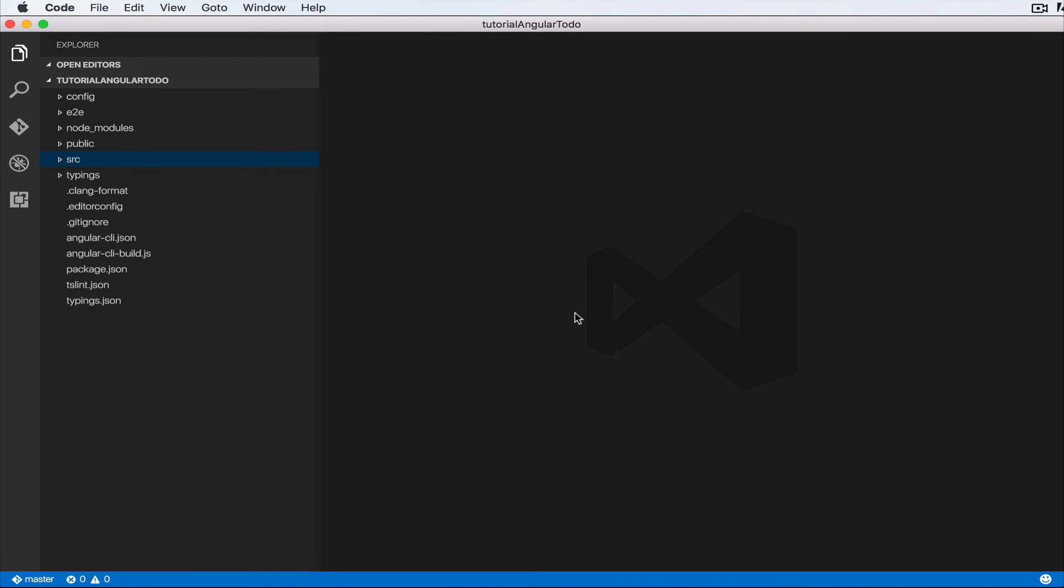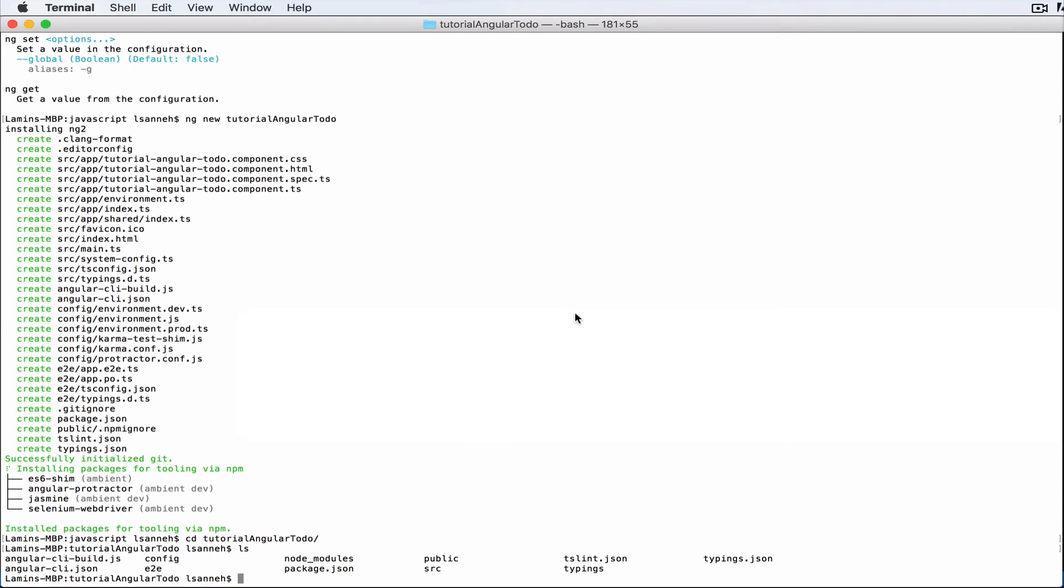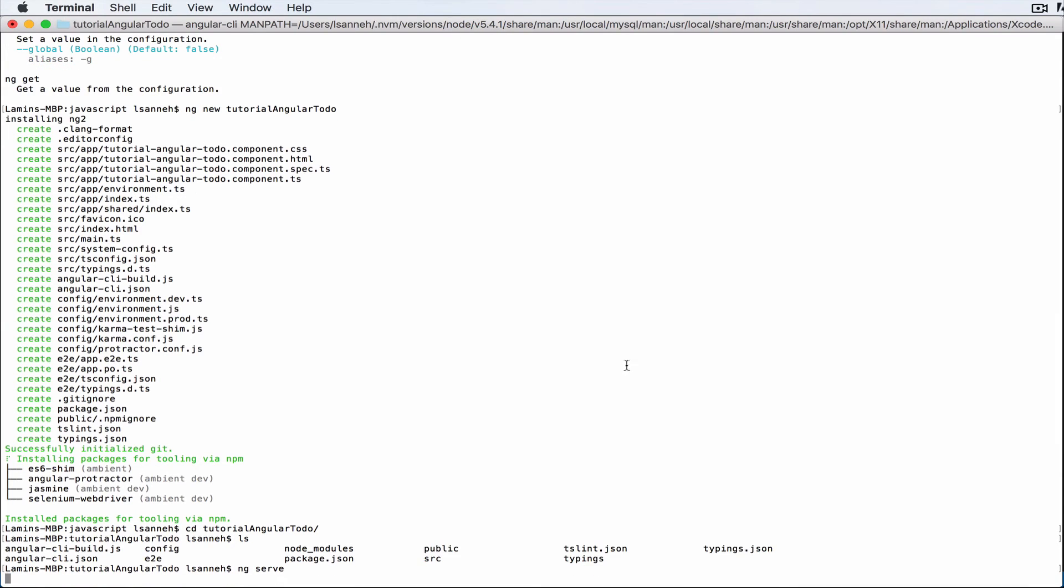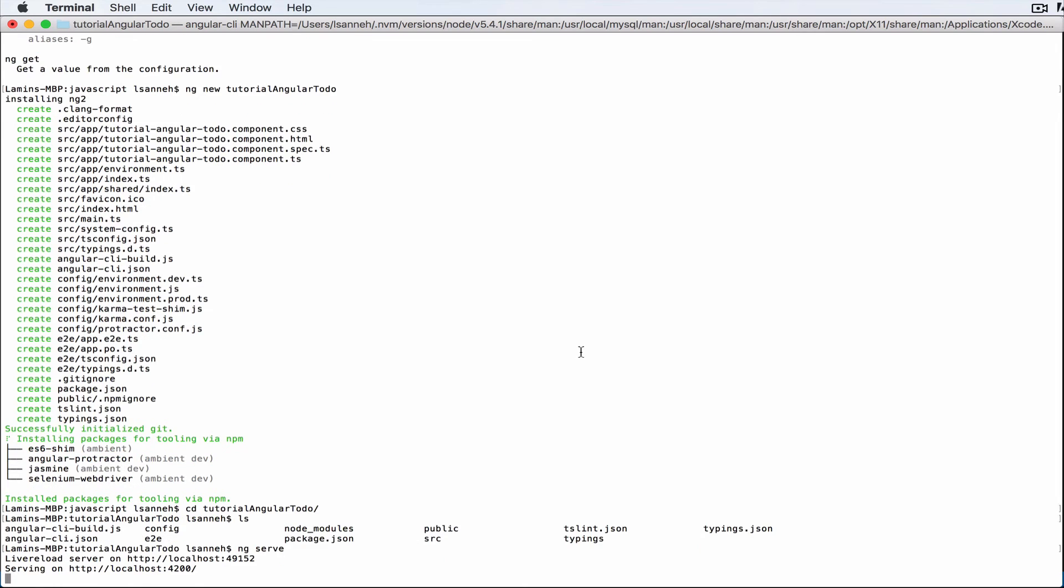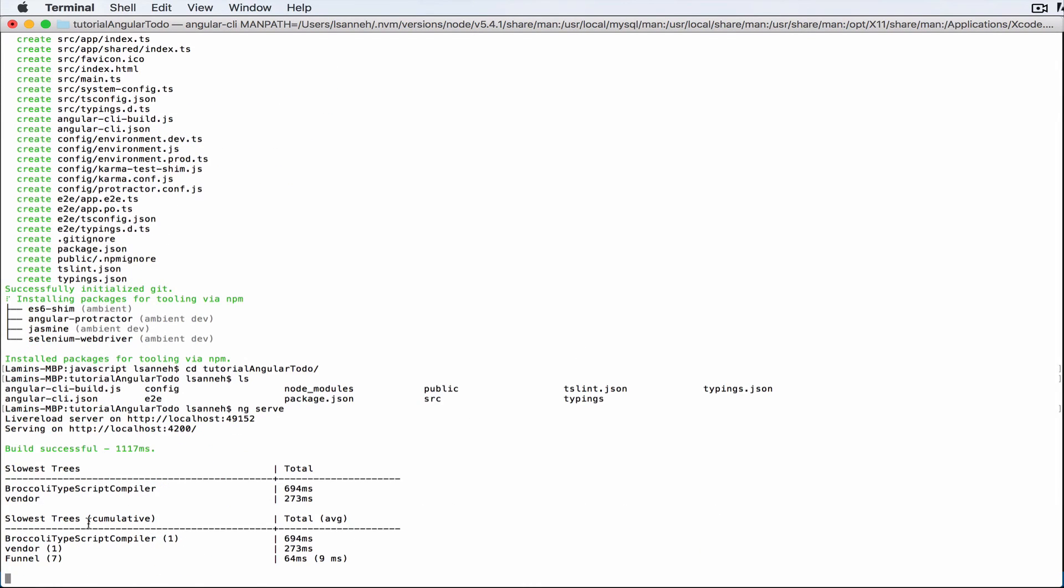Just to show you that the app is up and everything was created properly, I'm gonna go to the command line and just type ng serve. So that will start up a new Angular 2 server for development. So it says serving on localhost 4200.